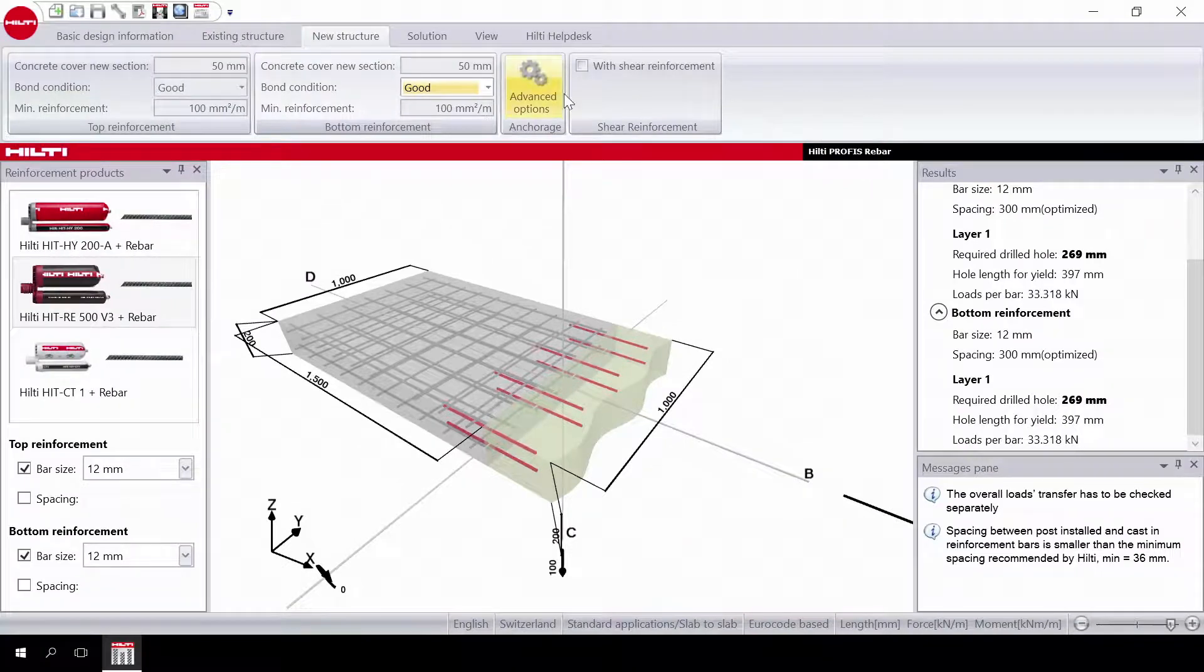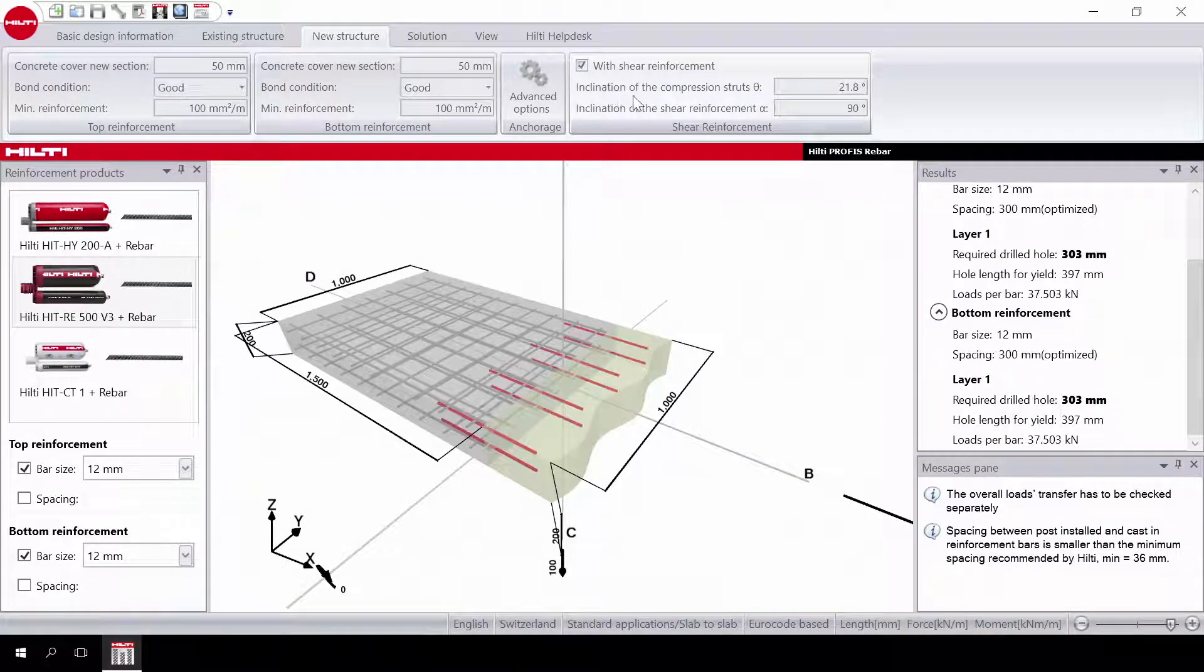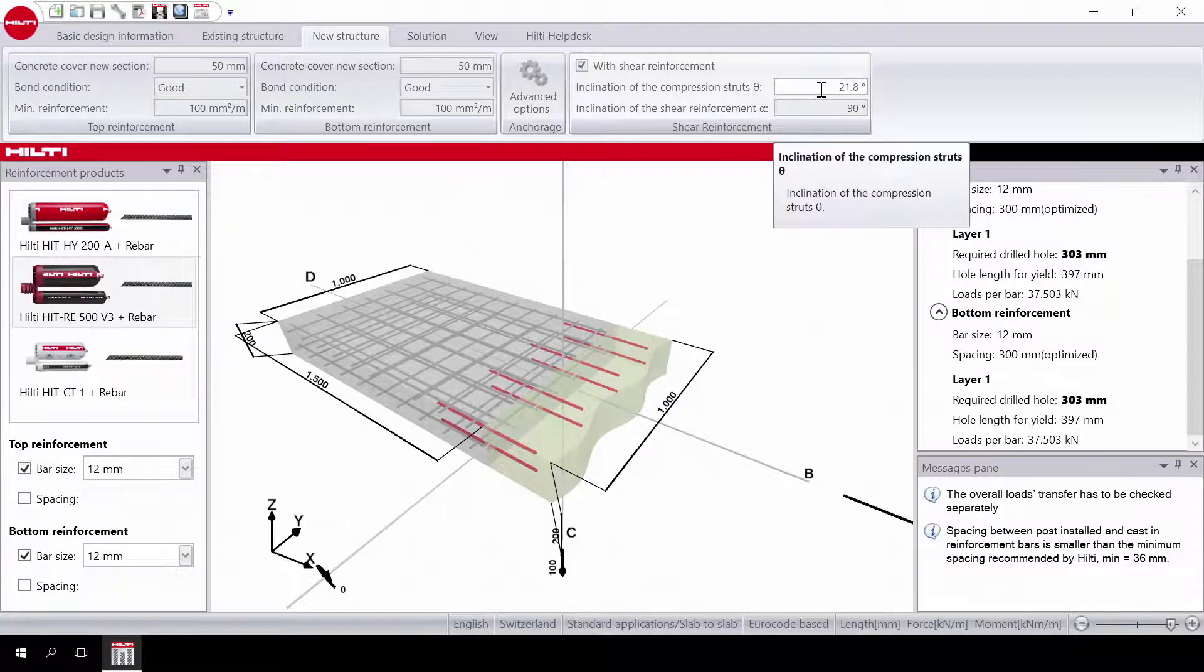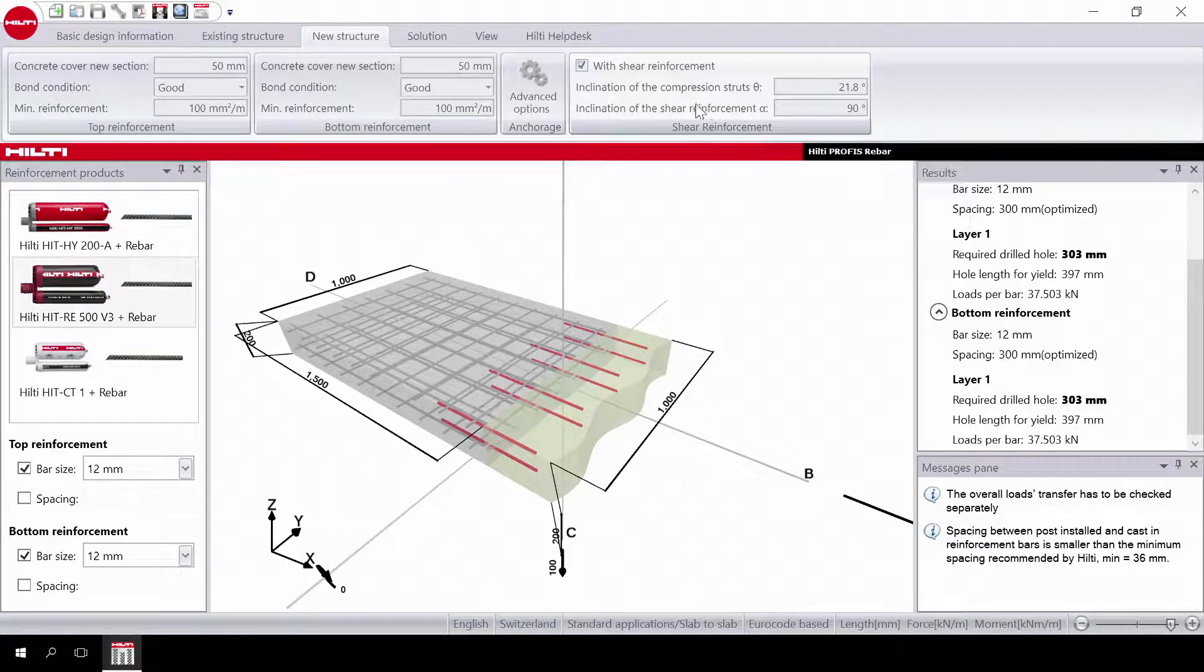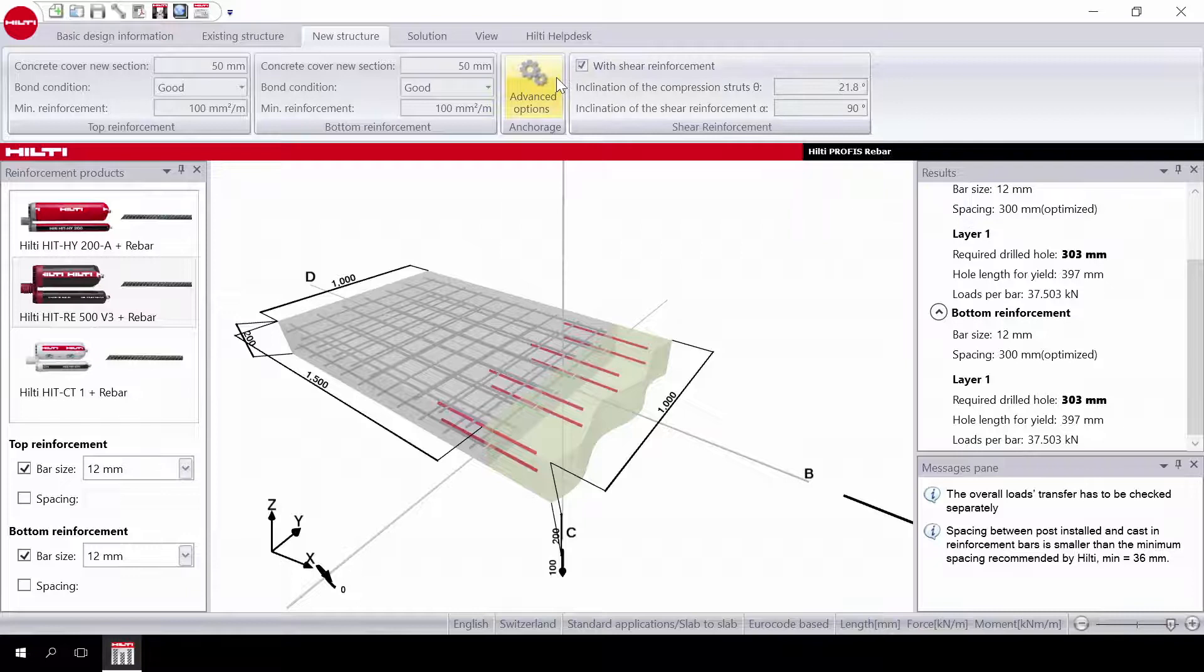Then select shear reinforcement. If you select width, you have the option to input the inclination of the compression struts and of the shear reinforcement.